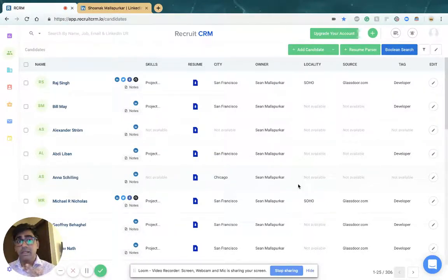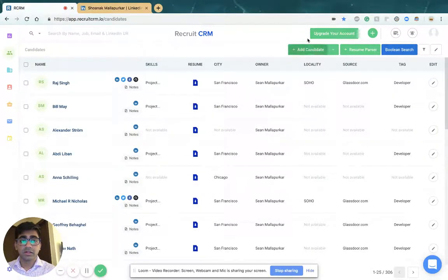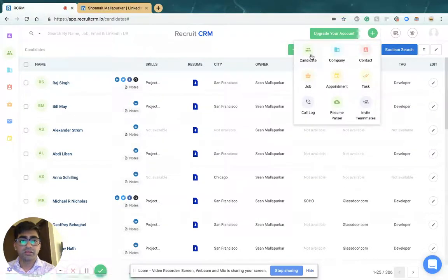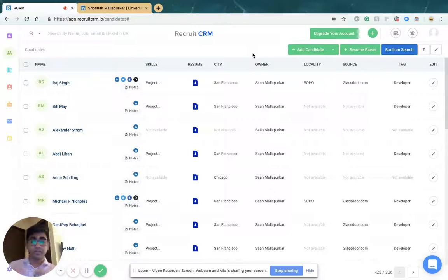The second way is using our add candidate form which is available inside the candidates page on this button or by clicking the plus button and choosing candidate. And the third way is by importing an Excel sheet or CSV.